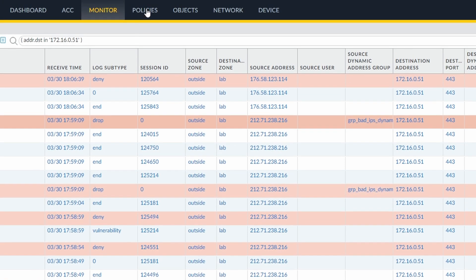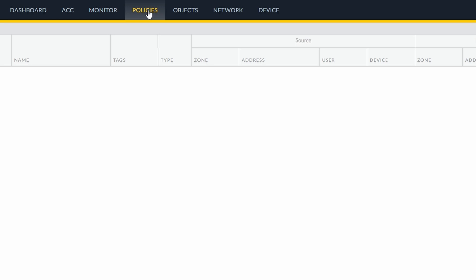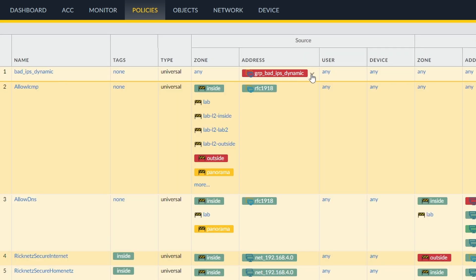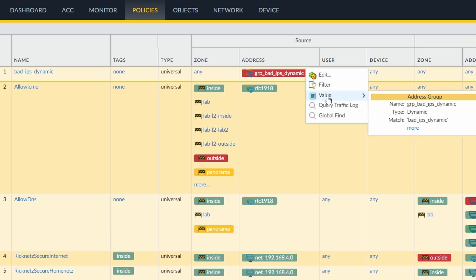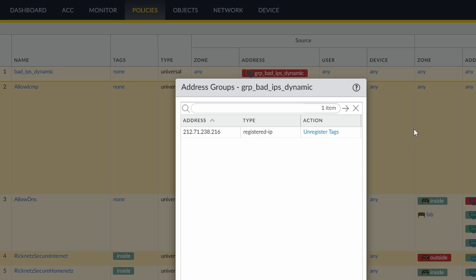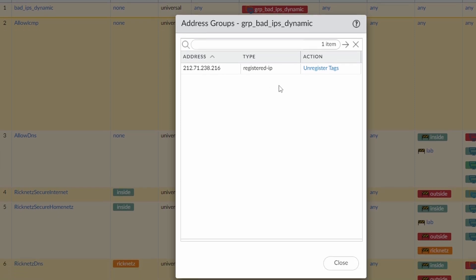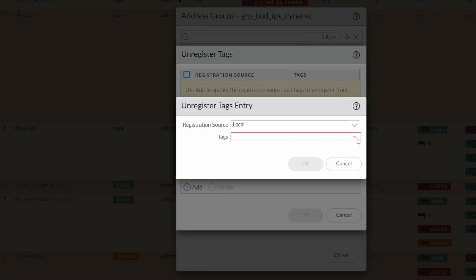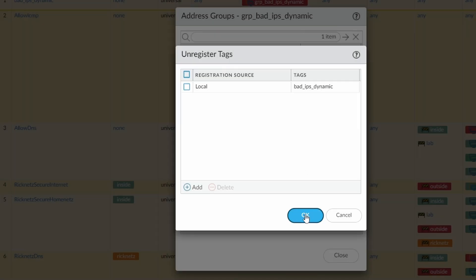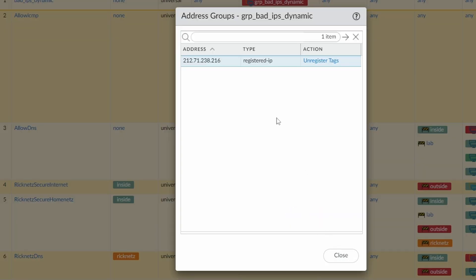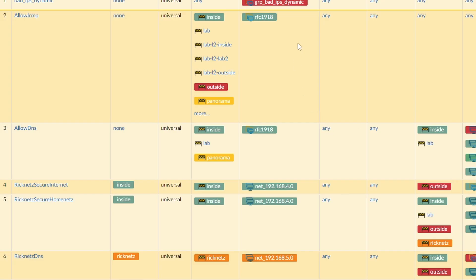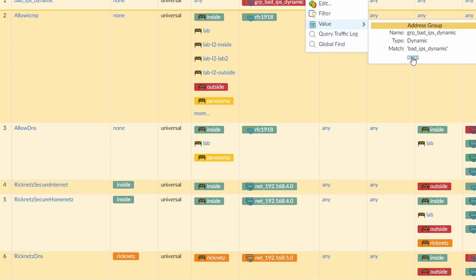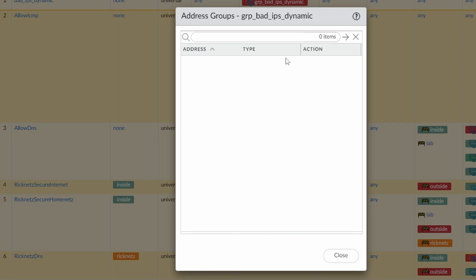If we come here to the policies now, and if you filter here just by the source address, of course, this is our group, click on this little arrow, go to Value. And here, since it's a dynamic address group, you can see a little link called More. And if you click on this More, you're going to go to the list of the IP addresses. And here you can see that there's one IP address that has been blocked. If you click on Unregistered tags, you can, let's say, whitelist this IP address. This IP address is not going to be on the blacklist anymore. So you click on Unregistered, click on Add, and then you want to unregister the tag bad IPs. So you click on OK. And it takes a little while, but after a while, the IP address is going to disappear from this list. Let's take a look, take a couple of seconds. There they go. Now it's gone.